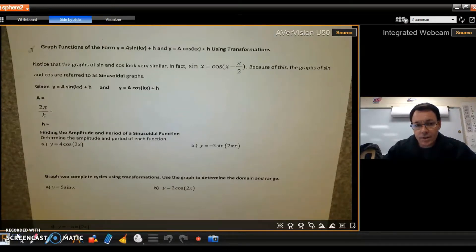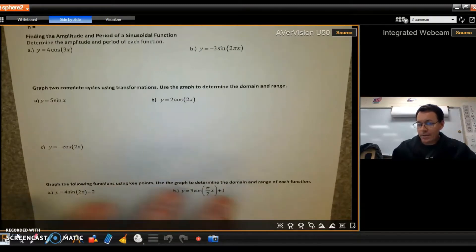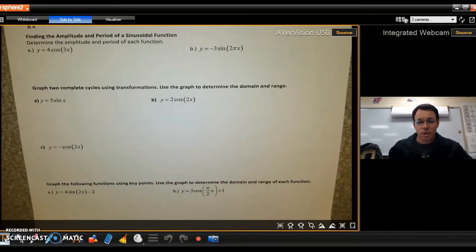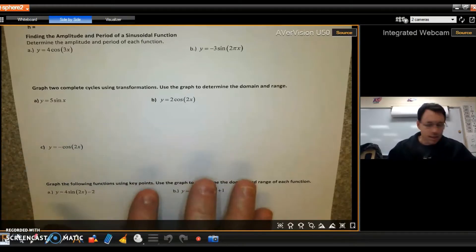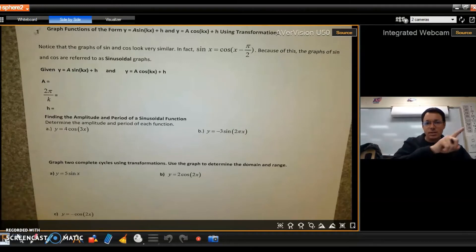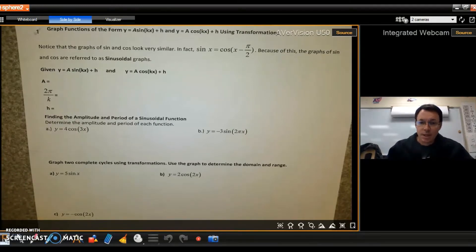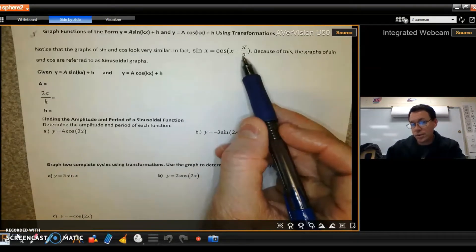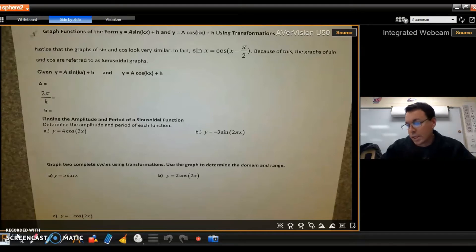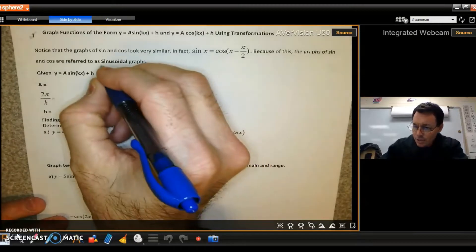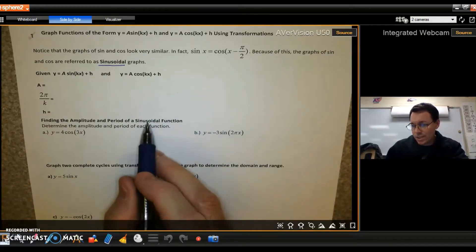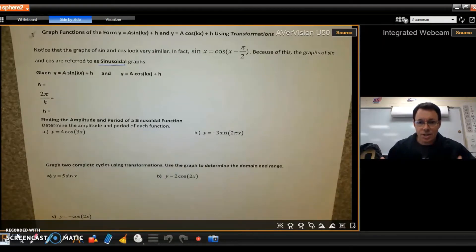Now we're going to look at graphing using transformations, and you'll want to draw these by hand. Sine and cosine graphs look very similar — they're constant waves, just differing in where they start and stop. In fact, if you shift a cosine graph over by π/2, it lines up with the sine graph. The shape of these graphs has a special name: a sinusoidal graph. So if you see that term, they're just talking about a graph with that wave shape.